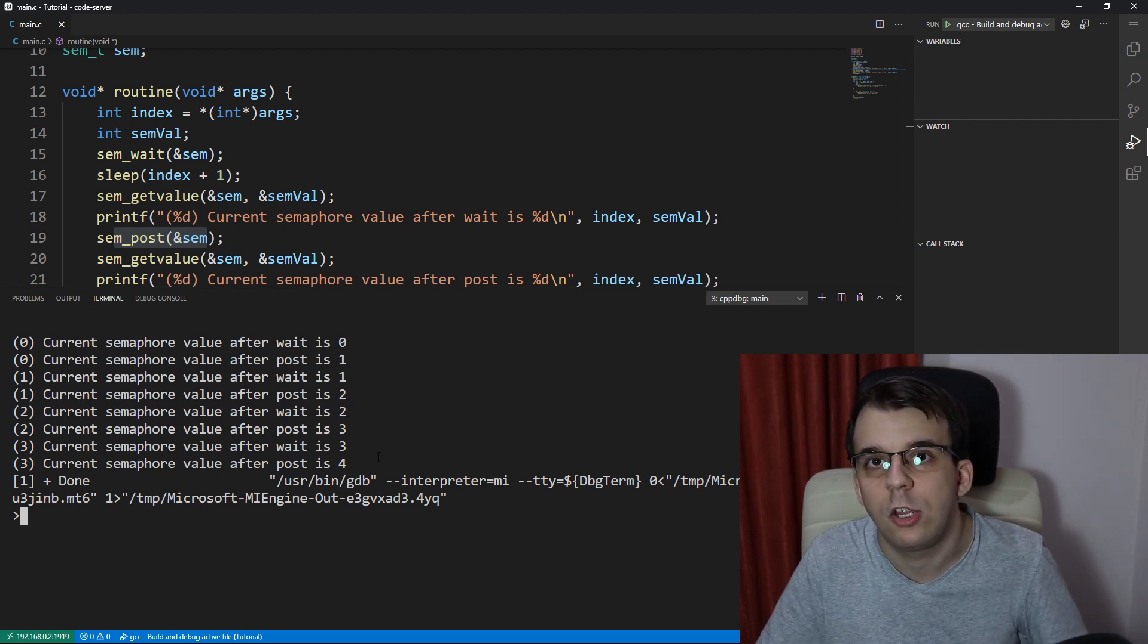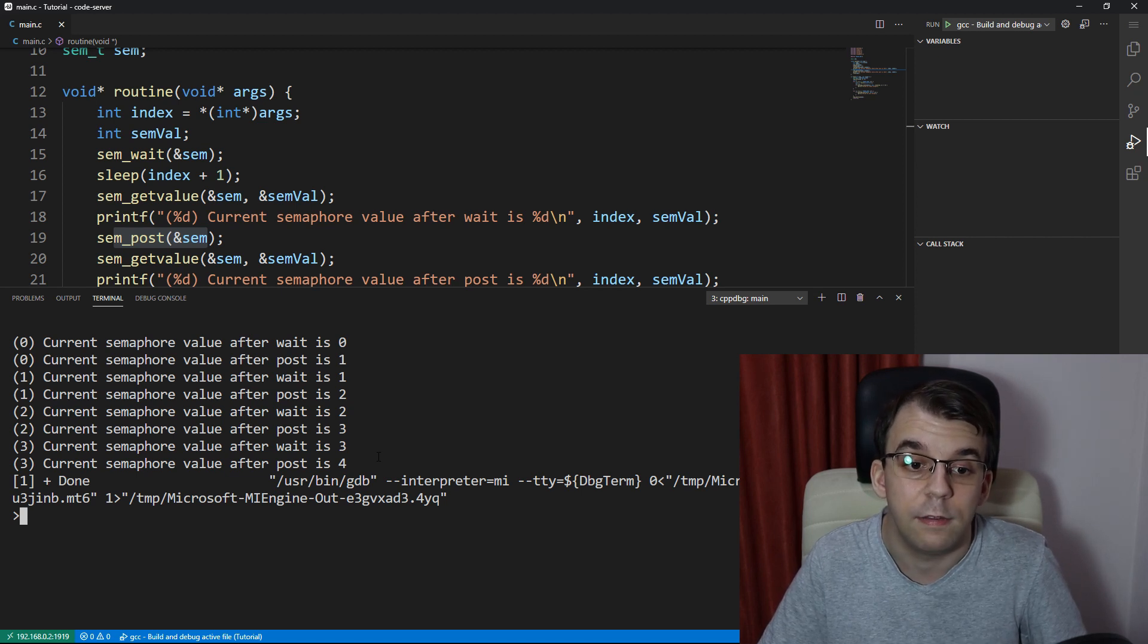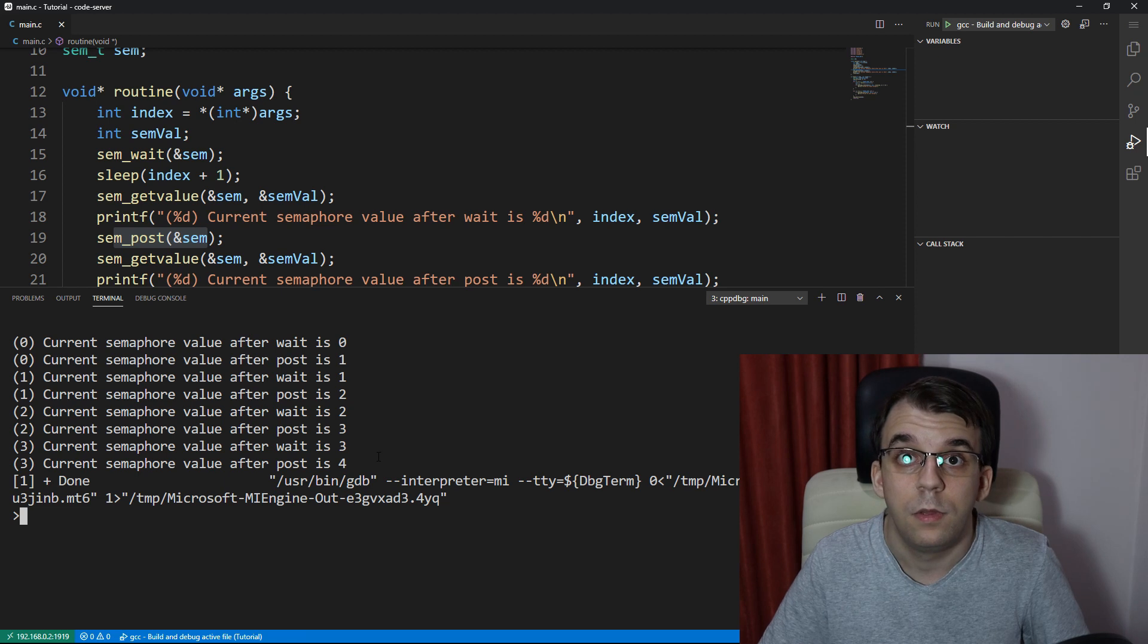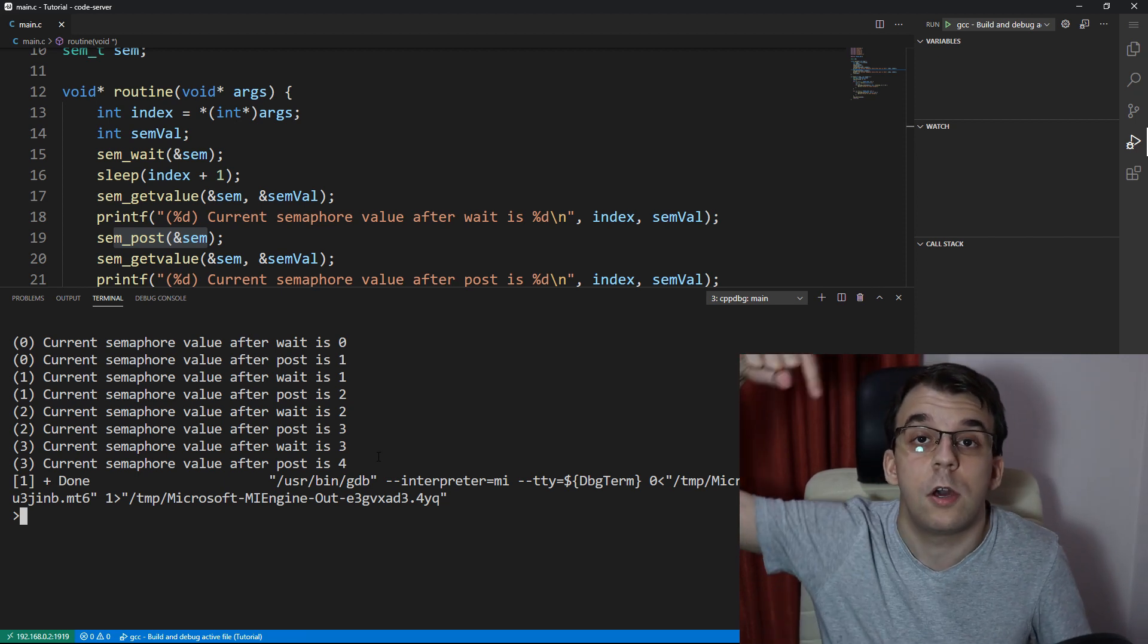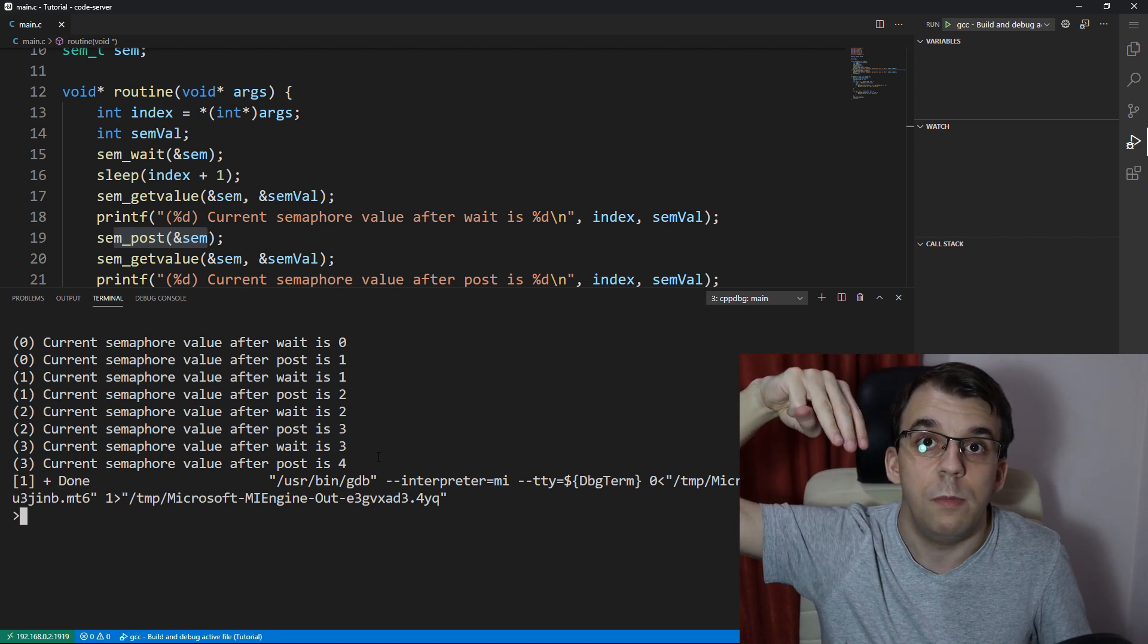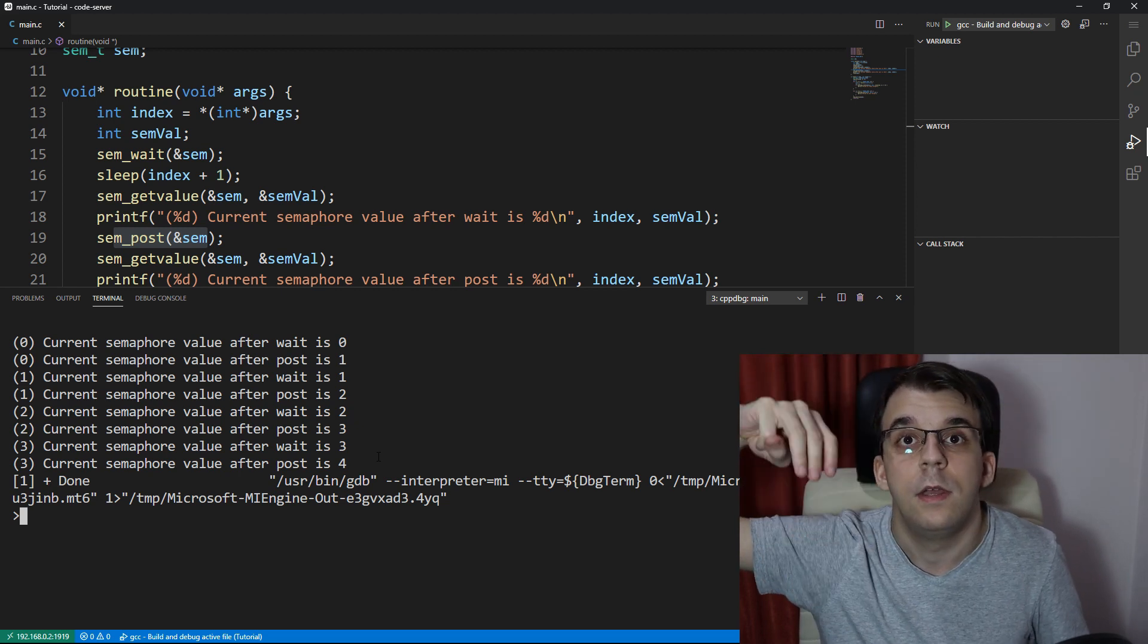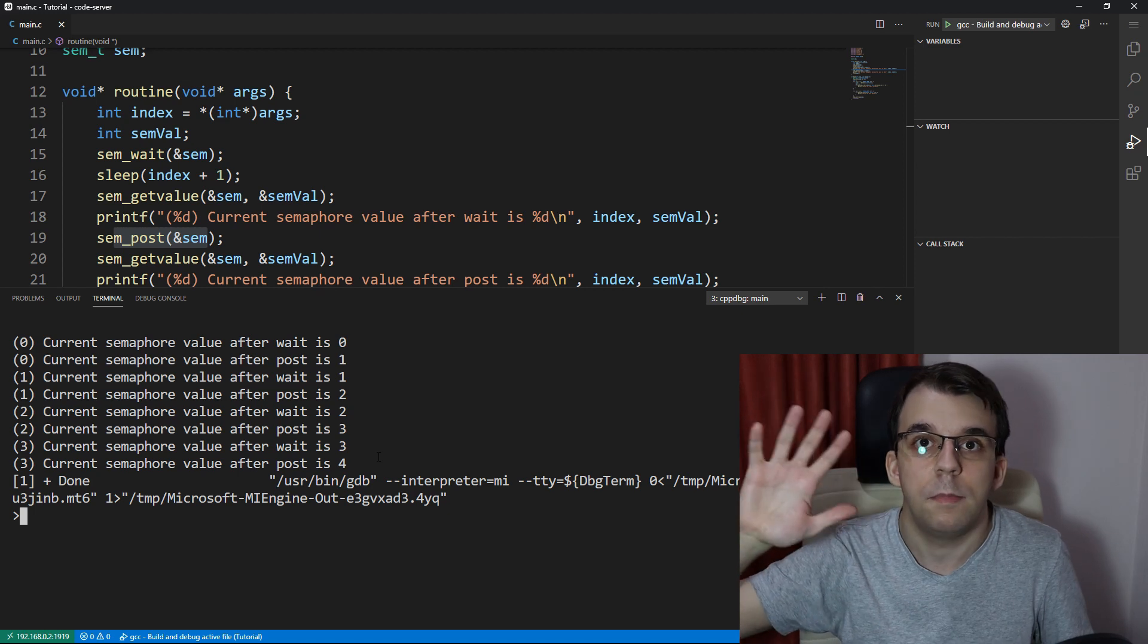And then the second thread came along as you can see here and made the value two and three and four. So you can play around with this sem_getvalue, just make sure you don't use it for anything serious because it encounters a lot of race conditions. I hope you got something out of this video. If you do have any questions leave them down comments below or on our discord server. Again the source code will be found on our website, link in the description below. Take care, bye.